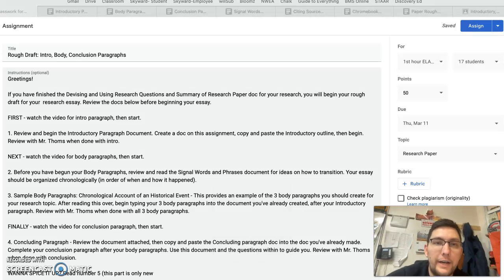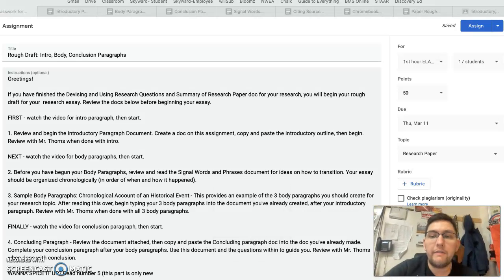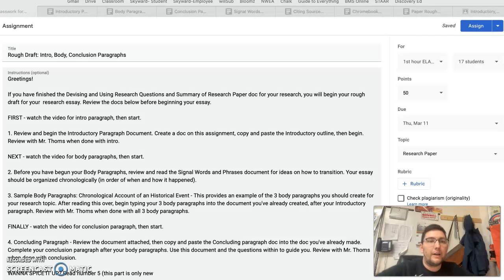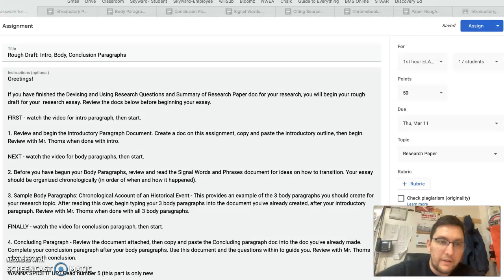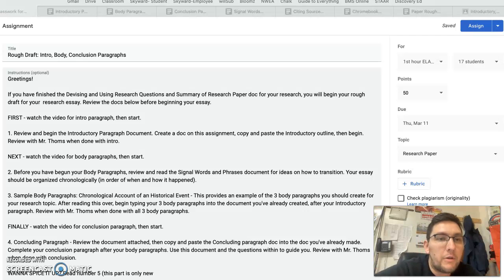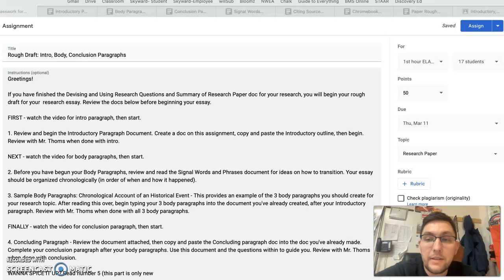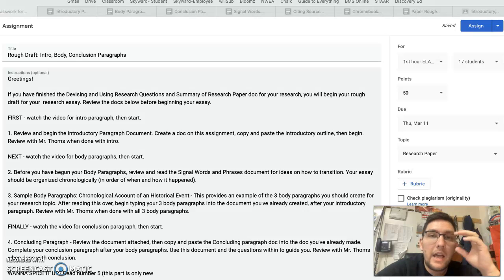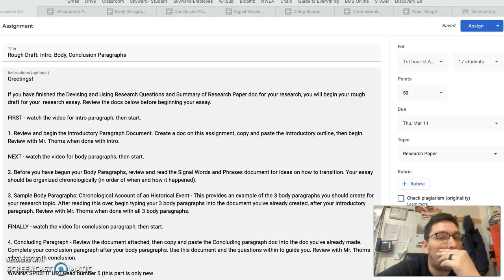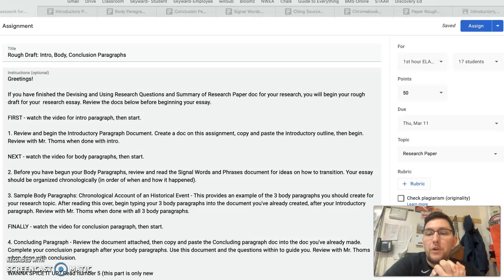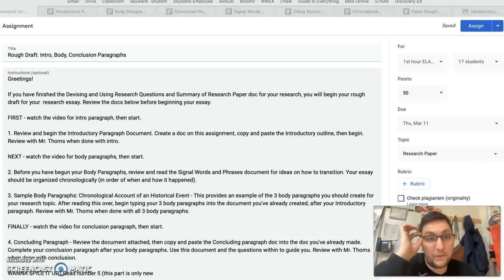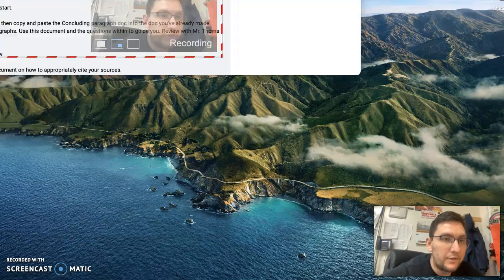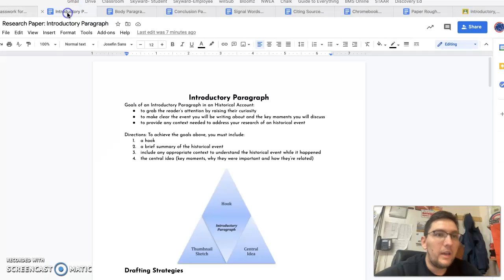Hello, folks. All right, you are finally entering the final stretch of your research paper. You should only be watching this video if you have finished your devising and using research questions document and your summary of a research paper document, and I have reviewed it with you. This video is only going to be for the first introductory paragraph. I'm going to make three separate videos, so this is just for the introductory paragraph. Here we go.